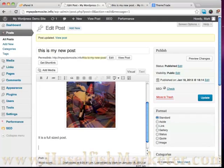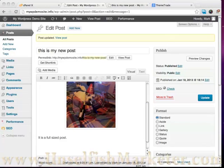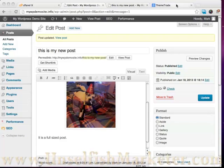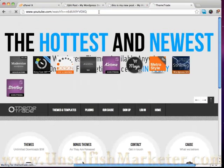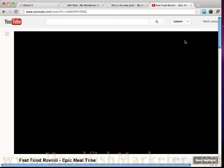But honestly the easiest way to add video, especially a YouTube video, is if you just go to YouTube and you grab the URL address. Let me open this and I'll show you. I'm going to add a video.